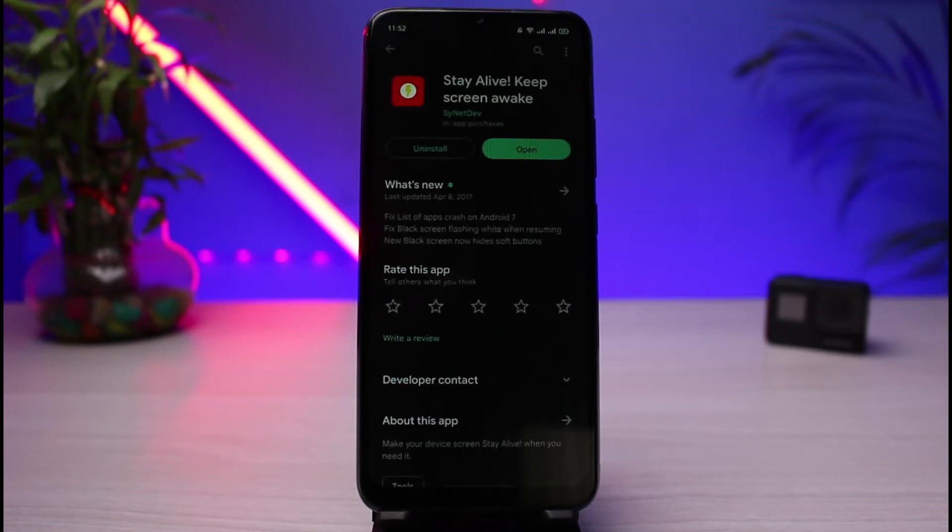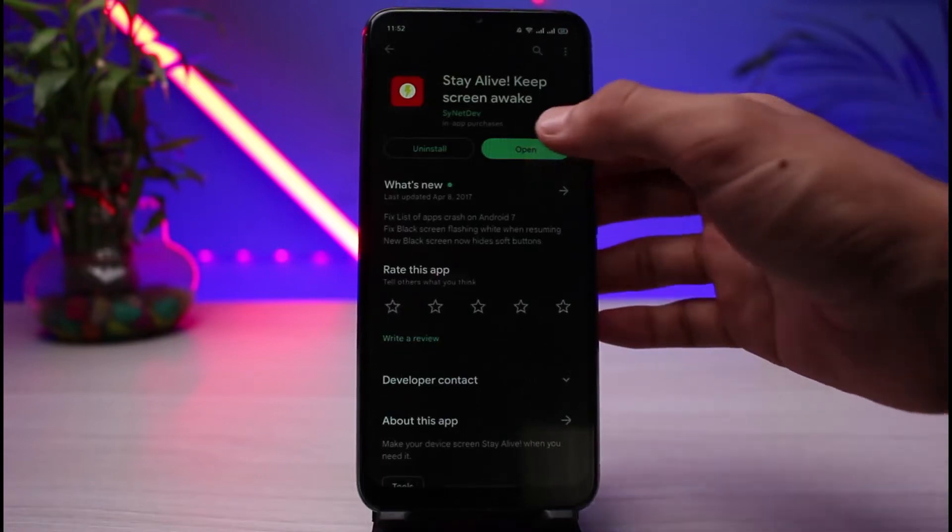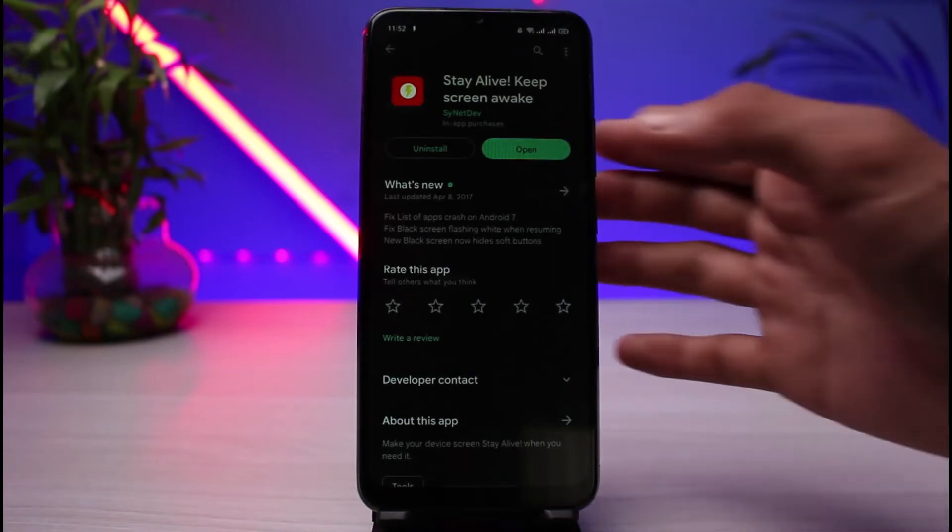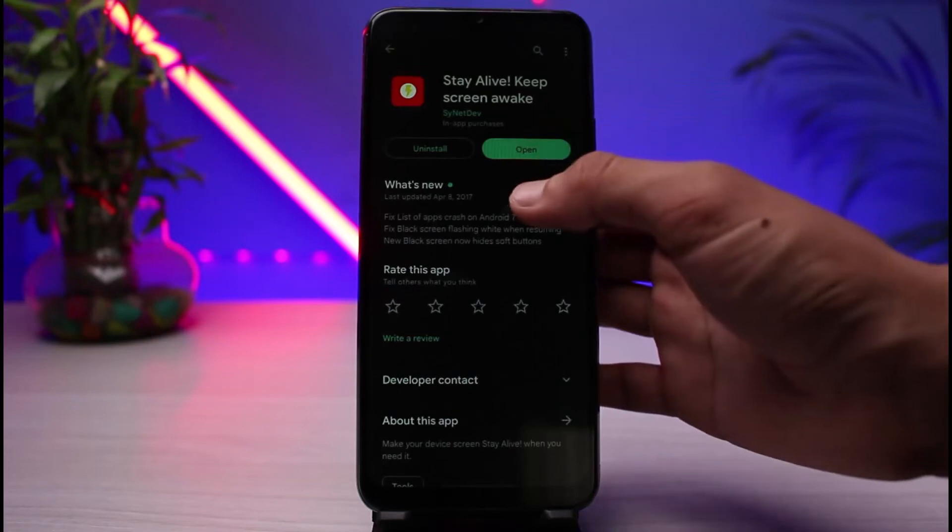All you have to do is download this application. In my case, I have already downloaded it. So after you have successfully downloaded the app, I will go ahead and simply open it. Once you open the app, you have to allow all of the required permissions as well.